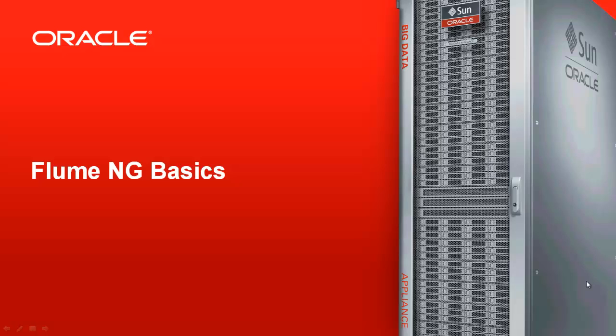Welcome to the first in a series of webcasts designed to help you learn some of the basics of designing Hadoop solutions. Today we're going to cover the basics of loading data streams into Hadoop using Flume.